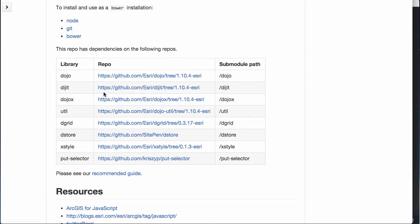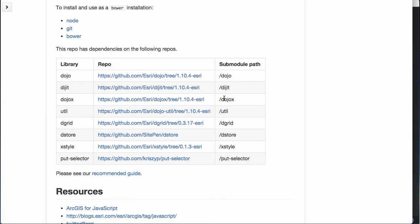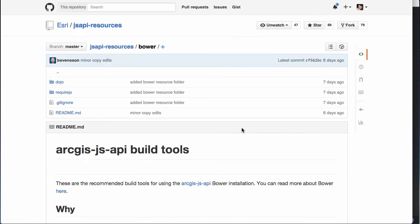It tells you a couple of the requirements and the dependencies that it has. The dependencies are interesting because a few of these are patched dojo repos. Essentially they're just patched for stuff that's specific to things that Esri needs out of the dojo library, or to add support for some extended internationalization stuff. But if you want to stay stable with what the API is using, these are the dependencies you're going to want to use. It's also got a link here to a recommended guide.